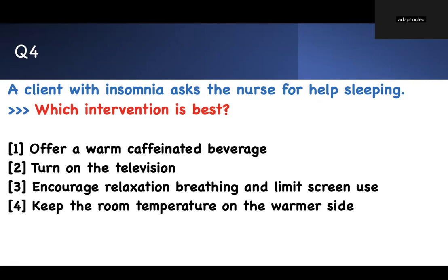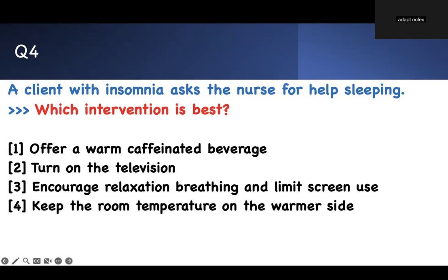The room temperature on the warmer side is wrong. Caffeinated drink is wrong — even decaffeinated still has caffeine. Turn on the television is wrong. Encourage relaxation breathing and limit screen use is the right answer — that's good sleep hygiene.